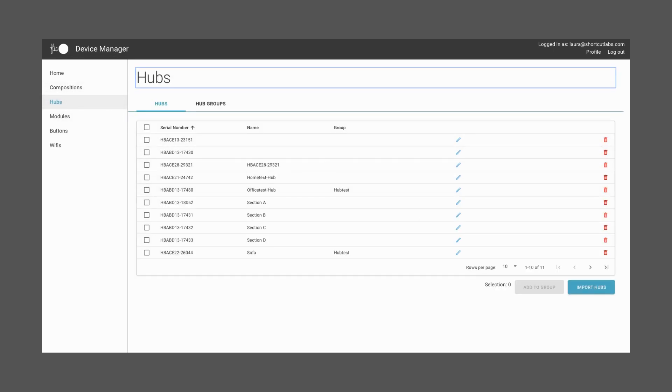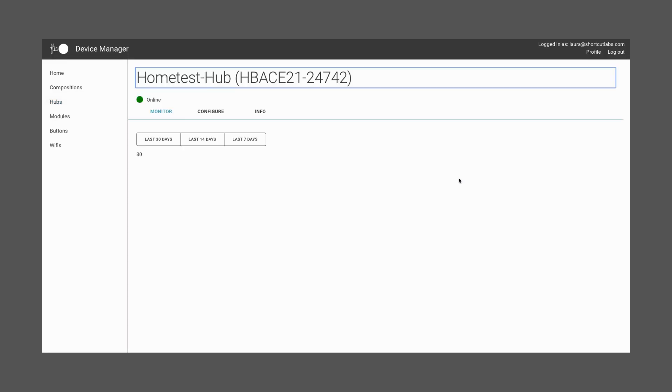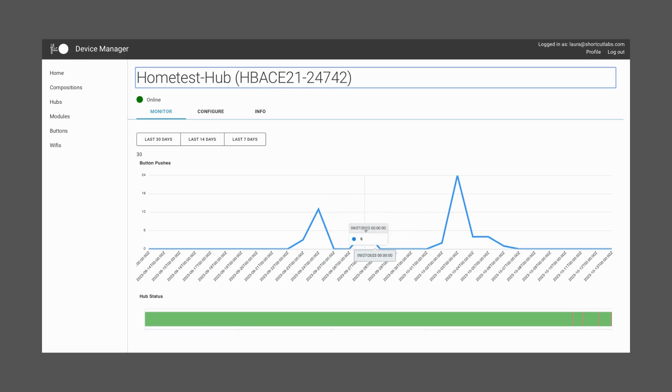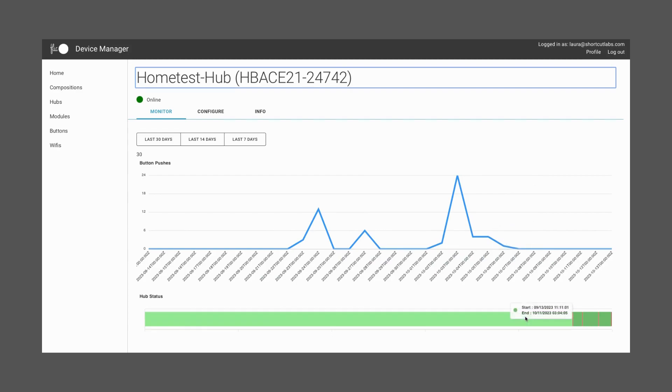Now, let's go back to the Hub we added. Press the Pencil to edit and see further details. On the first tab, Monitor, you'll be able to analyze all the data from this Hub, from button pushes to the status of this Hub over time. Red means the Hub is offline or that it has not been added to the Device Manager. While green will mean that it is online and working.